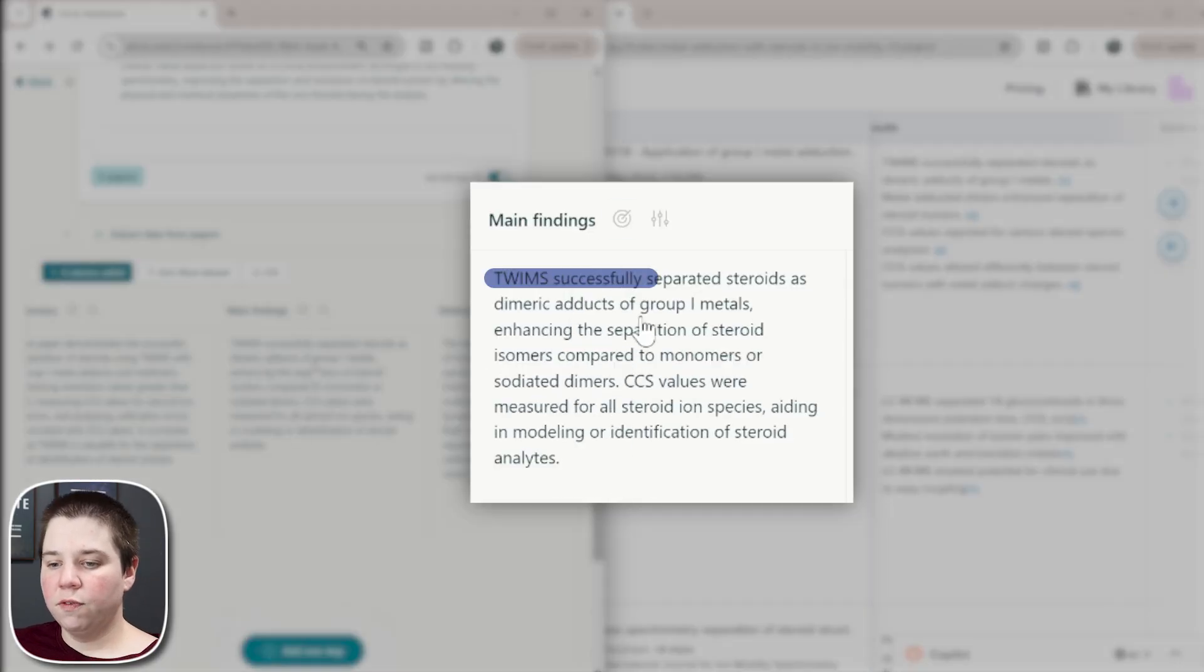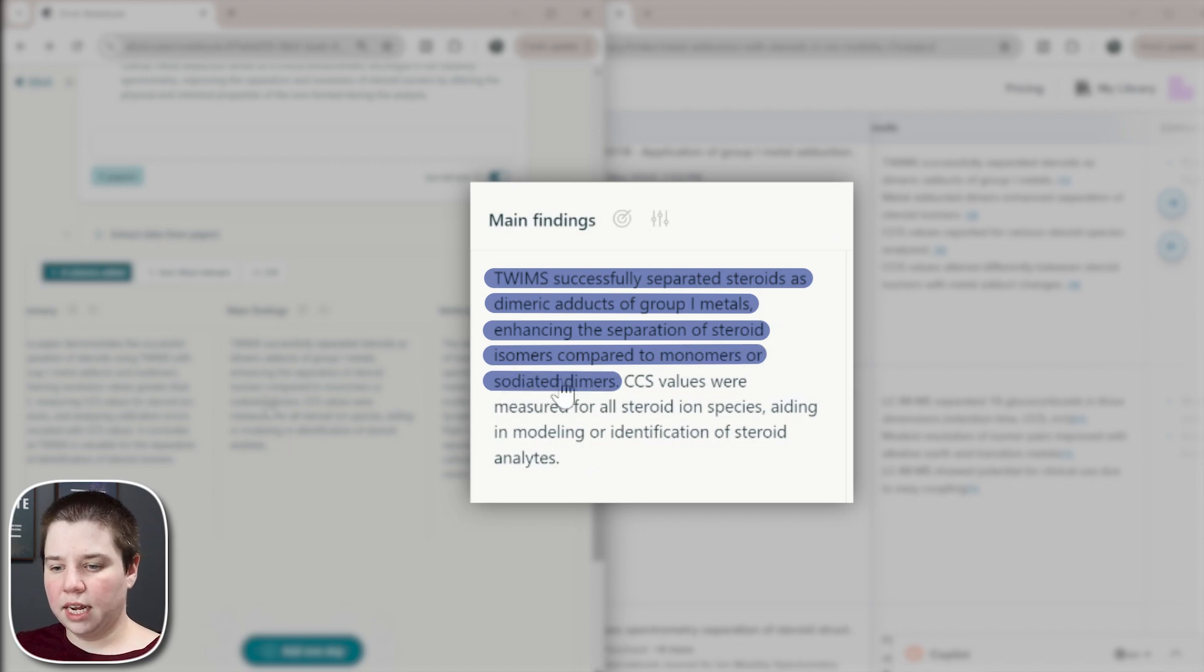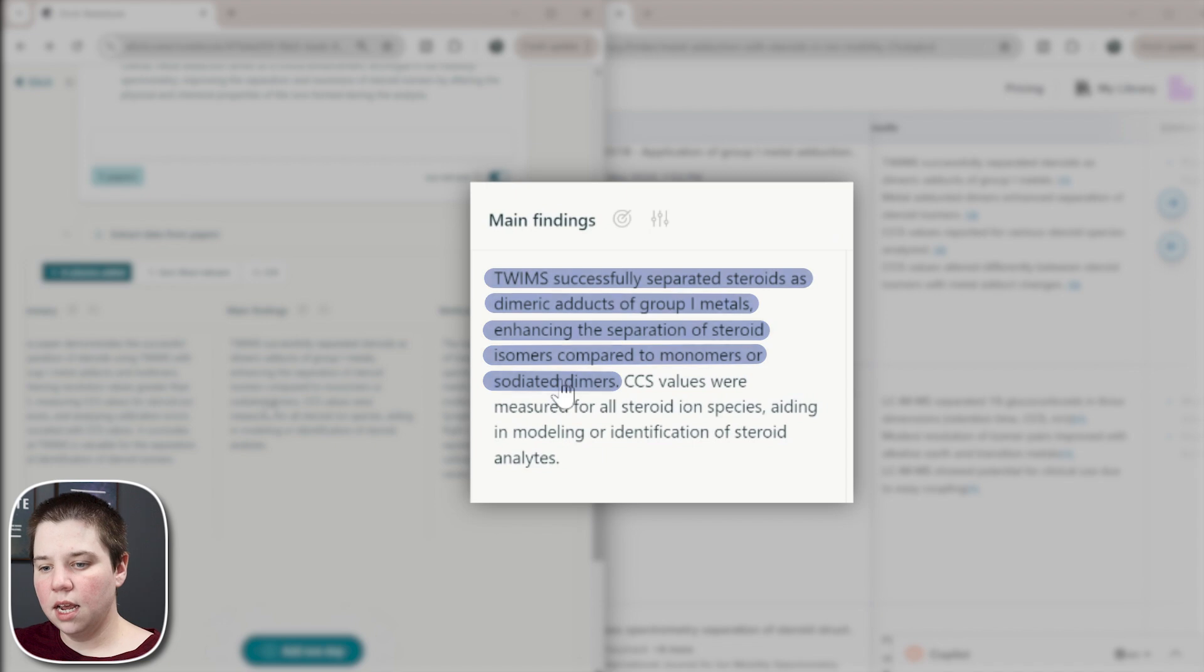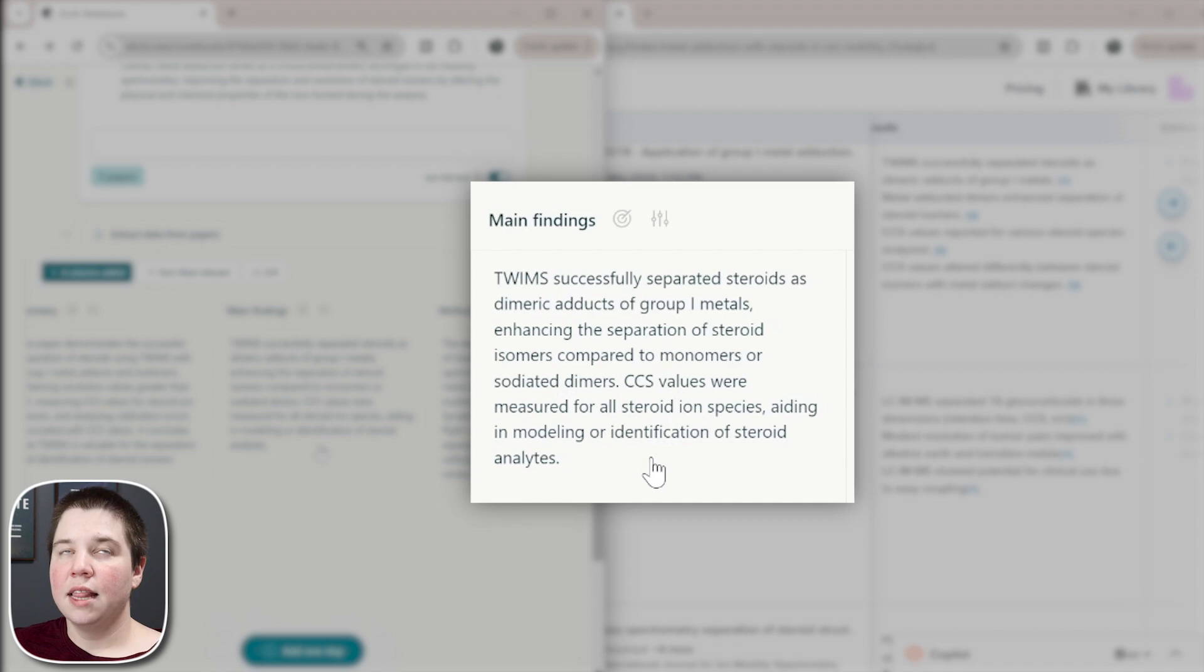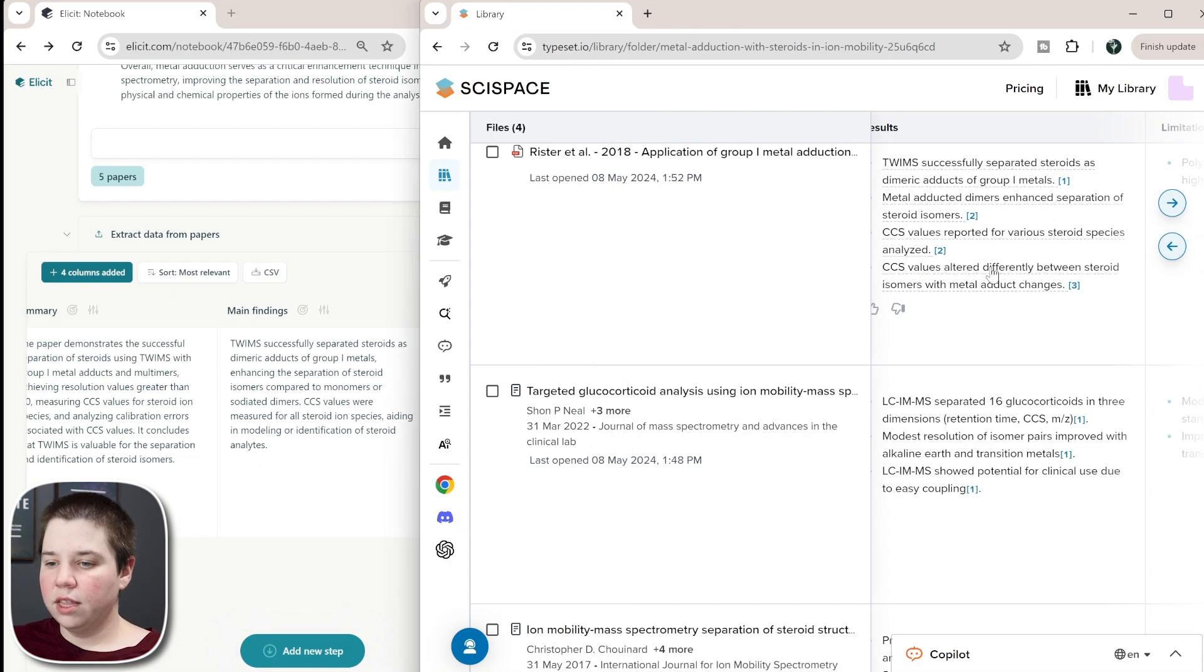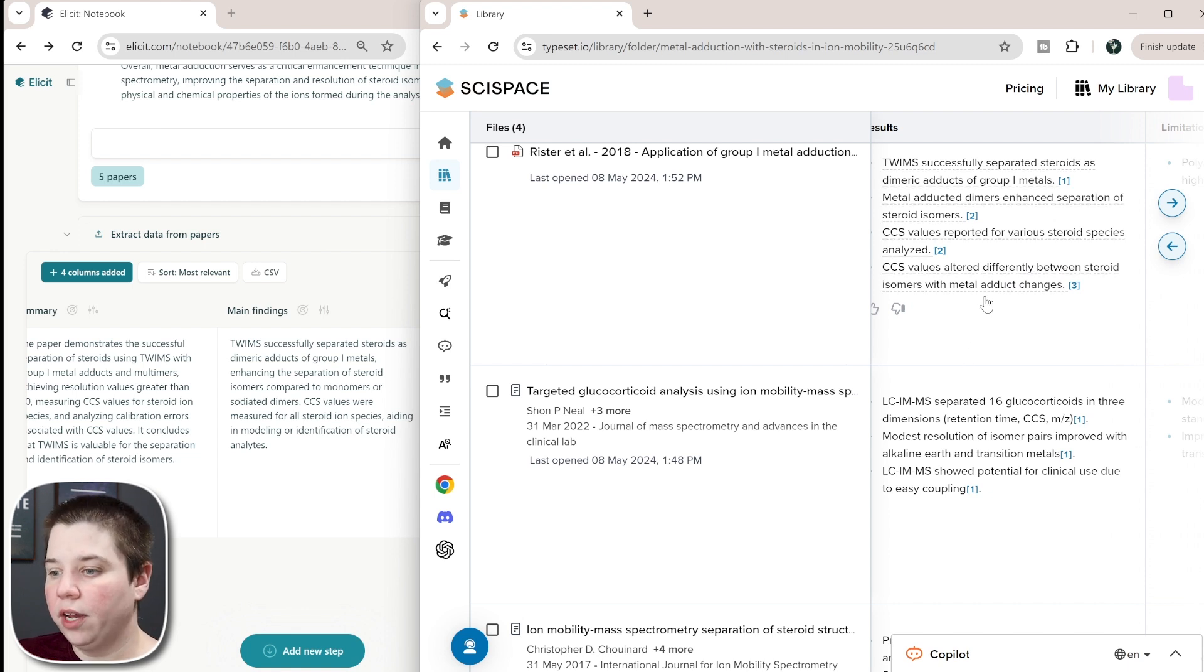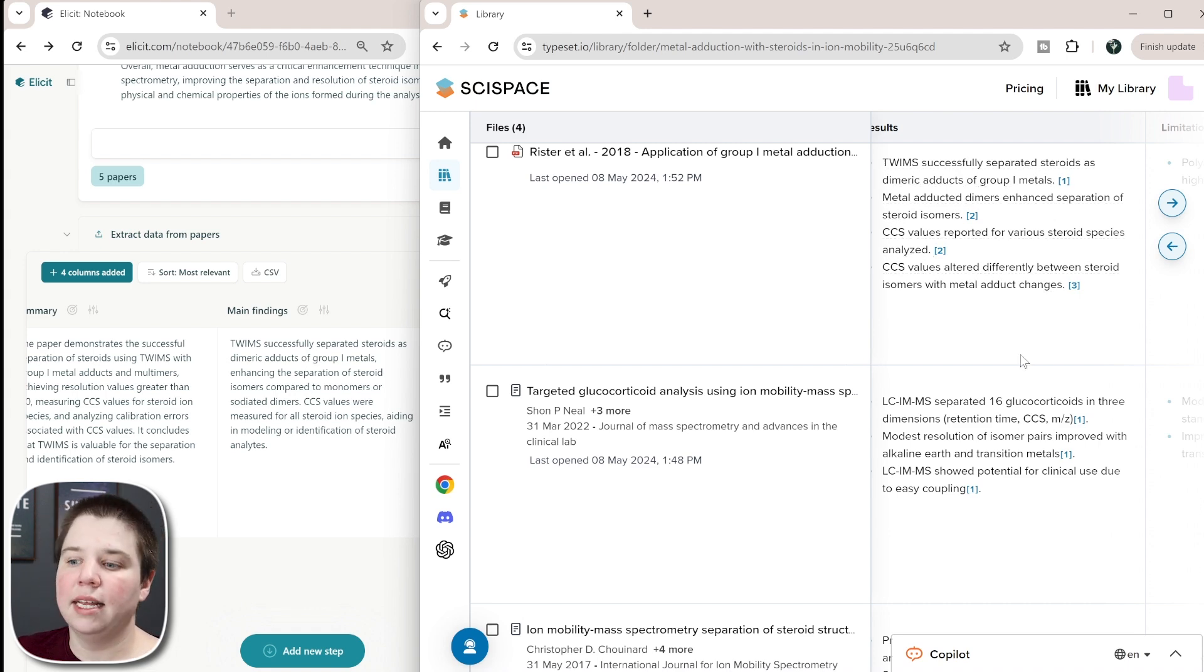So if we go to the results for SciSpace results is under results and for Elicit it's under main findings. So with Elicit, I think the first sentence is said a little bit weird because sodiumers is one of the dimeric adducts that was used to enhance it. And then with CCS values, I think they missed a part of the main findings, which was the fact that there was higher error with the dimeric species. So if we look at the results with SciSpace, I think both of them missed the same point though that I was making earlier. So it's not that one missed it and one got it, they both missed that that main finding that I would have pulled out as an actual researcher there.